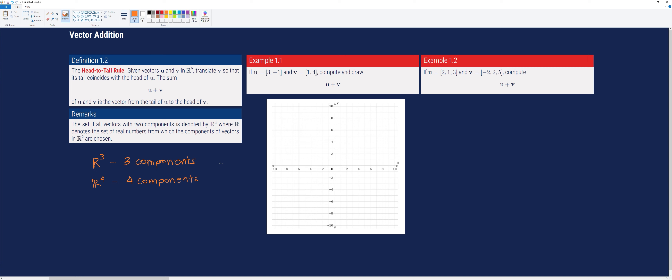To illustrate vector addition geometrically, let's consider Example 1.1. Suppose we have two vectors: vector u, which is the first displacement, equal to [3, -1], and vector v, which is the second displacement, equal to [1, 4]. Let's compute and draw u plus v in a Cartesian coordinate system.